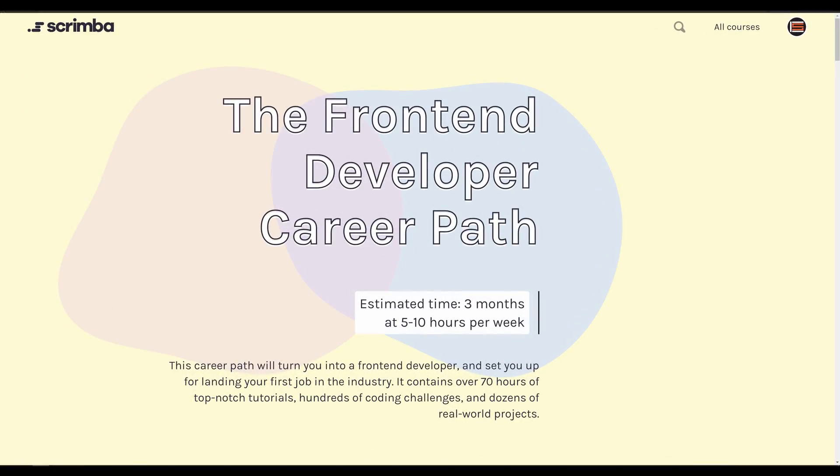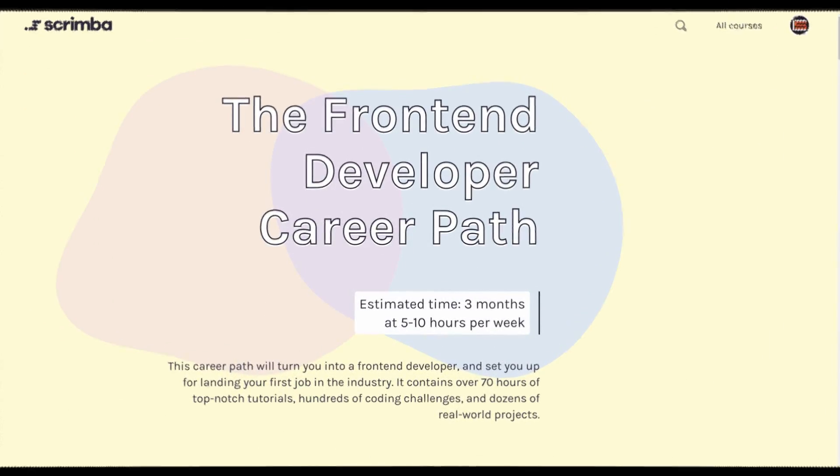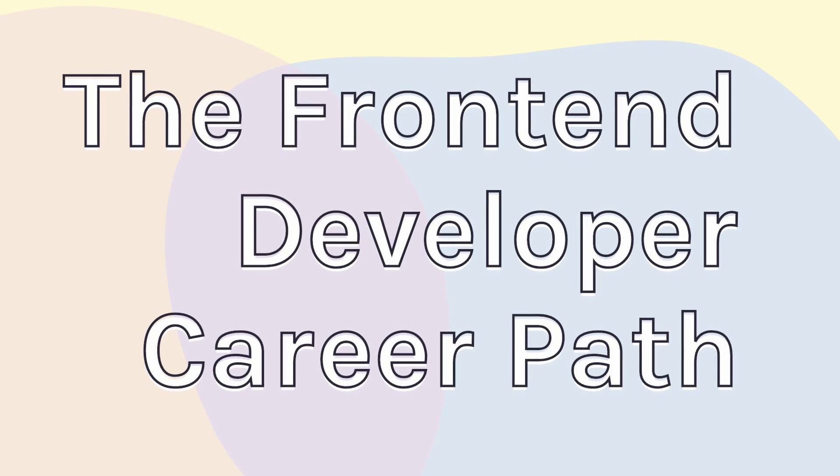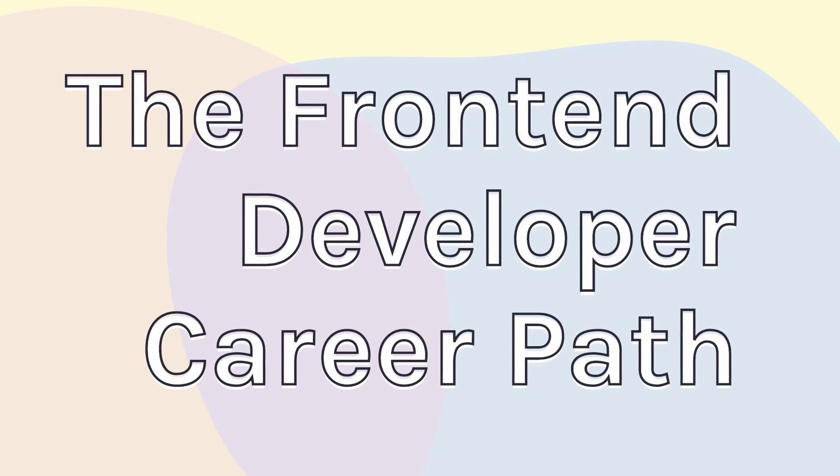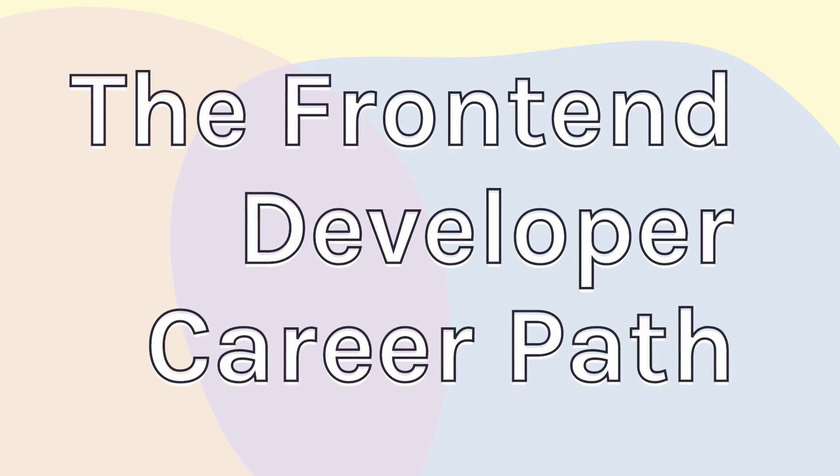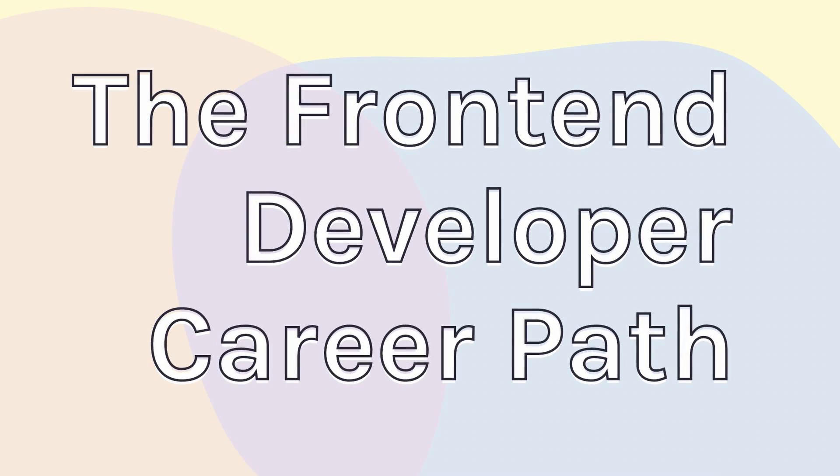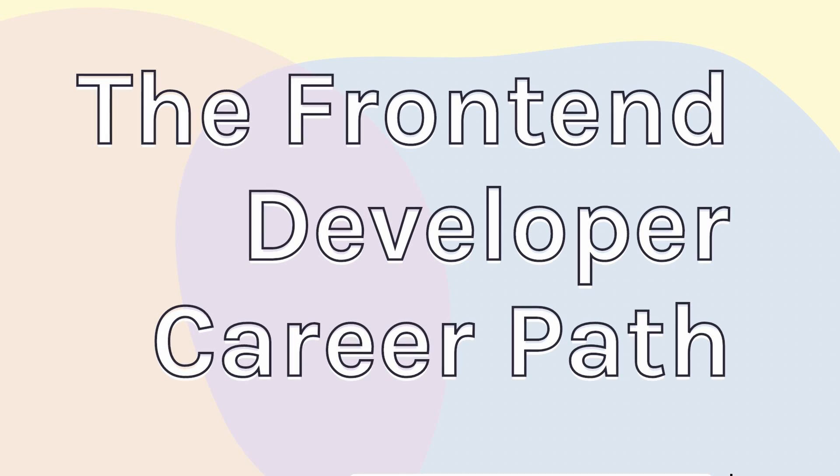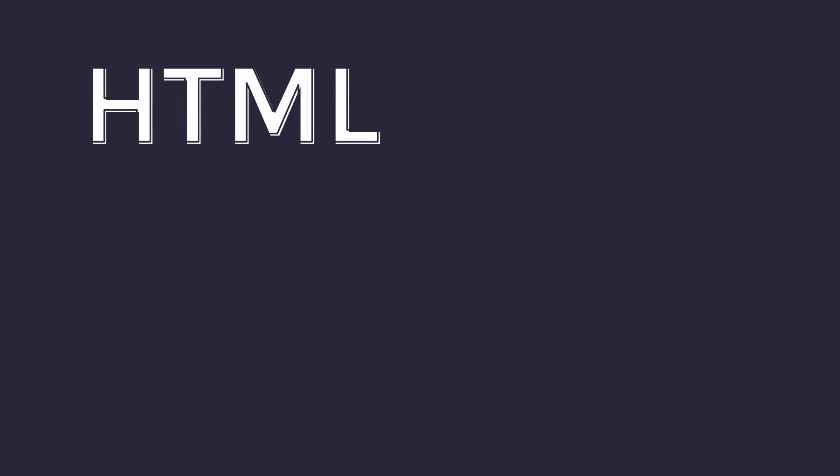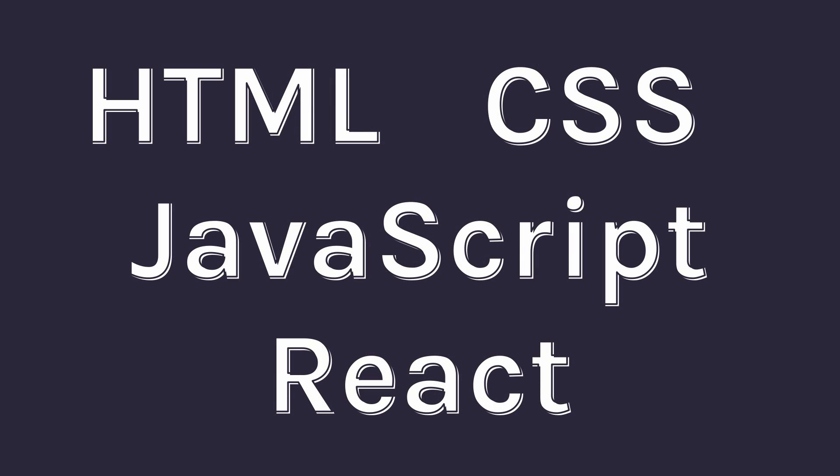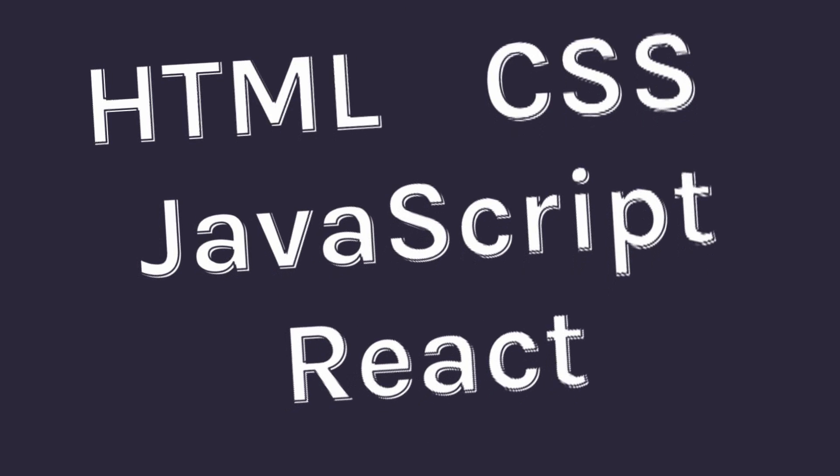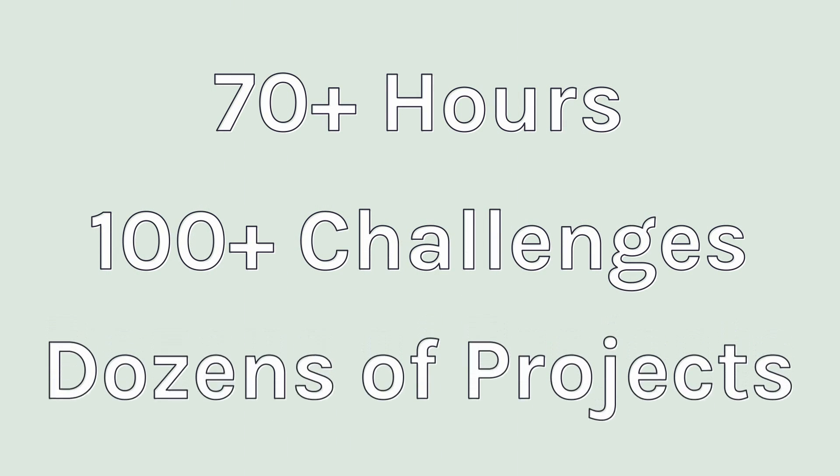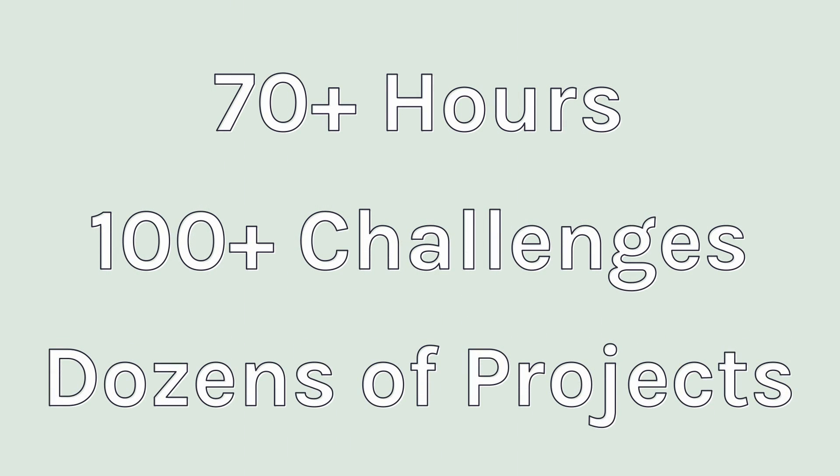Scrimba just launched the Front End Developer Career Path. This is a curated set of courses that are arranged in a way that will help you efficiently learn front end development. You'll learn enough HTML, CSS, JavaScript, and React to get your first job as a front end developer. It contains over 70 hours of top notch tutorials, hundreds of coding challenges, and dozens of real world projects. You're going to code more than you watch.